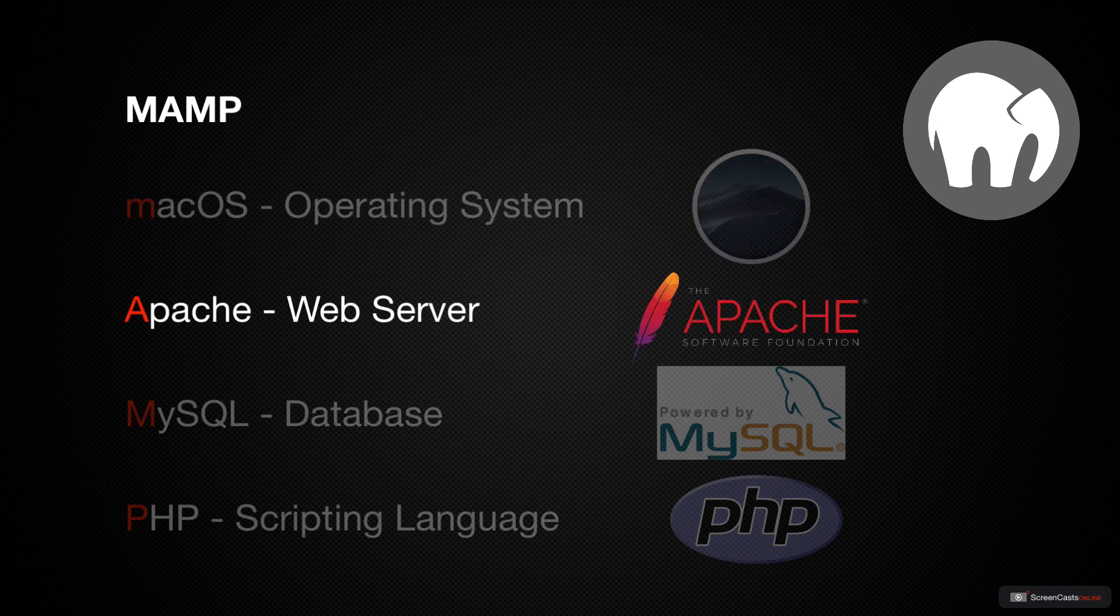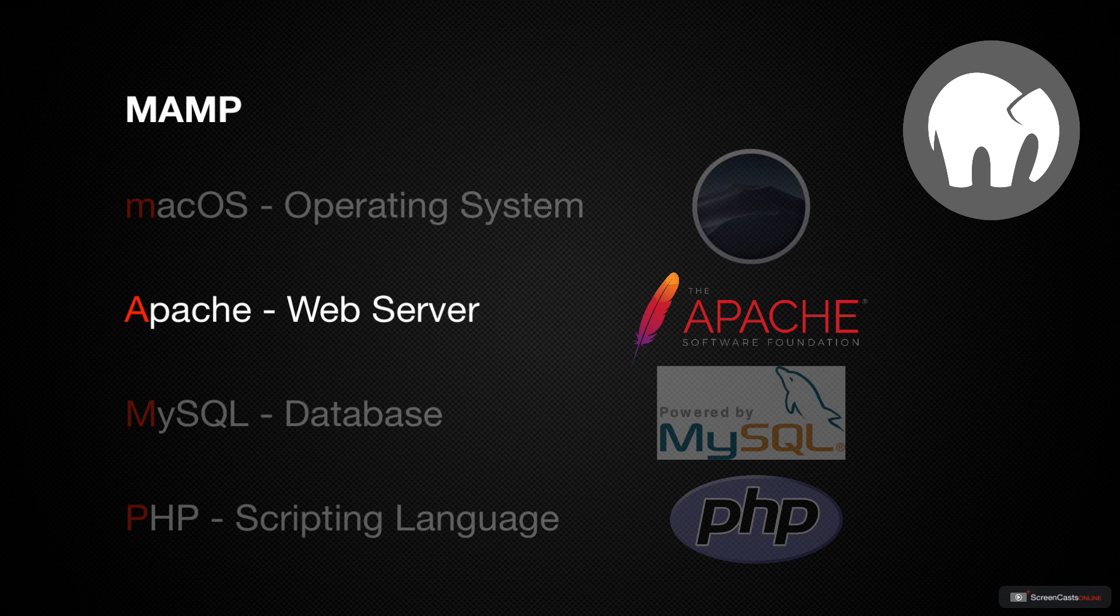Apache as our web server is the tool that serves up web pages when we request them. You don't have to configure it in here, but it does have to be running.